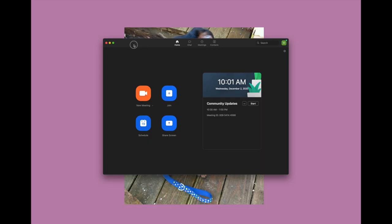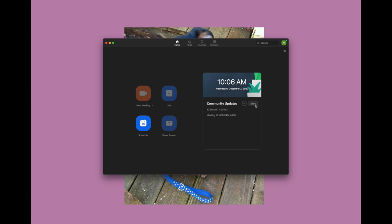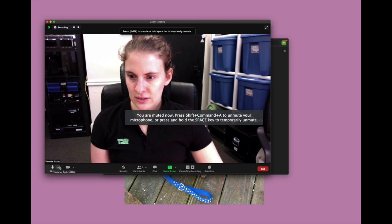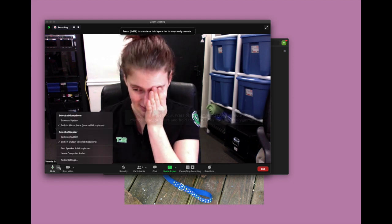We have the Zoom app open. You can see the meeting that I scheduled — it shows you what time it is now, what date it is now, what the meeting is, what time the meeting is, and the meeting ID. We are just waiting for Emmanuel. We'll go ahead and test a few things while we're here.